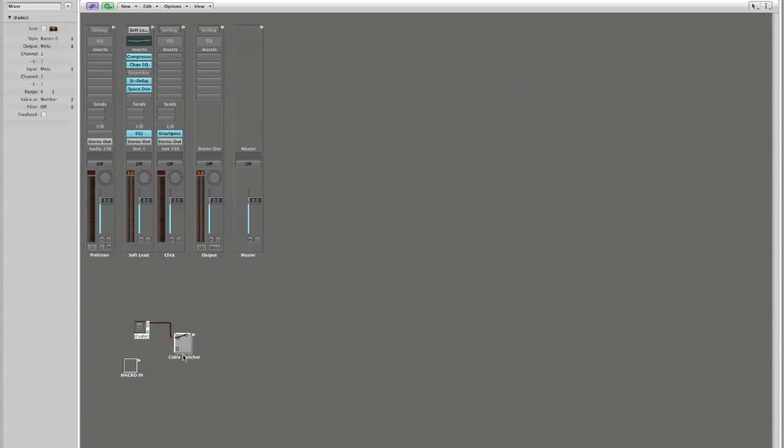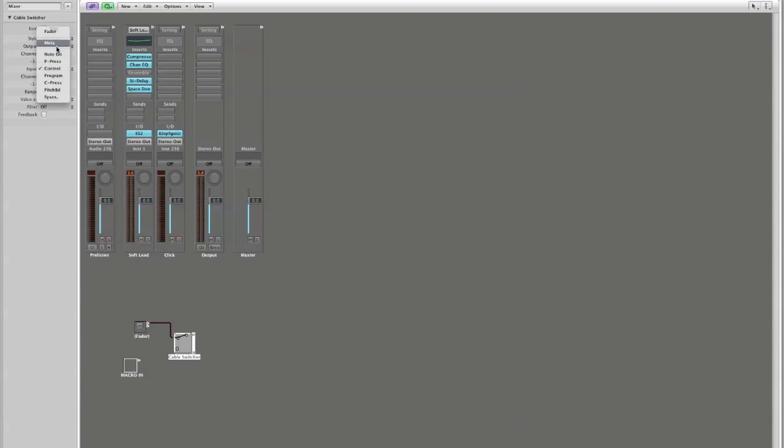If we go to our cable switcher, in order to have this switcher respond to our button, it has to be set to the same type of control. So its input must be set to meta channel 1 7. It's output is a switch. That is correct. Channel 1 is fine. Number 48 is fine.